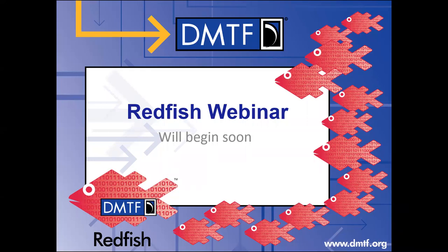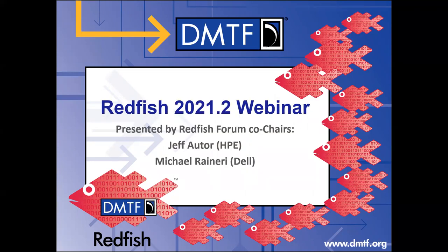Hello everyone and welcome. My name is Jeff Otter and I'll be co-hosting our presentation today. Welcome to the DMTF Redfish Forums 2021.2 release webinar. I'm one of the co-chairs of the Redfish Forum, the group within the DMTF standards body that owns the Redfish specification. With me is my other co-chair, Mike Ranieri, who is with Dell and also holds the pen in the Redfish Forum.